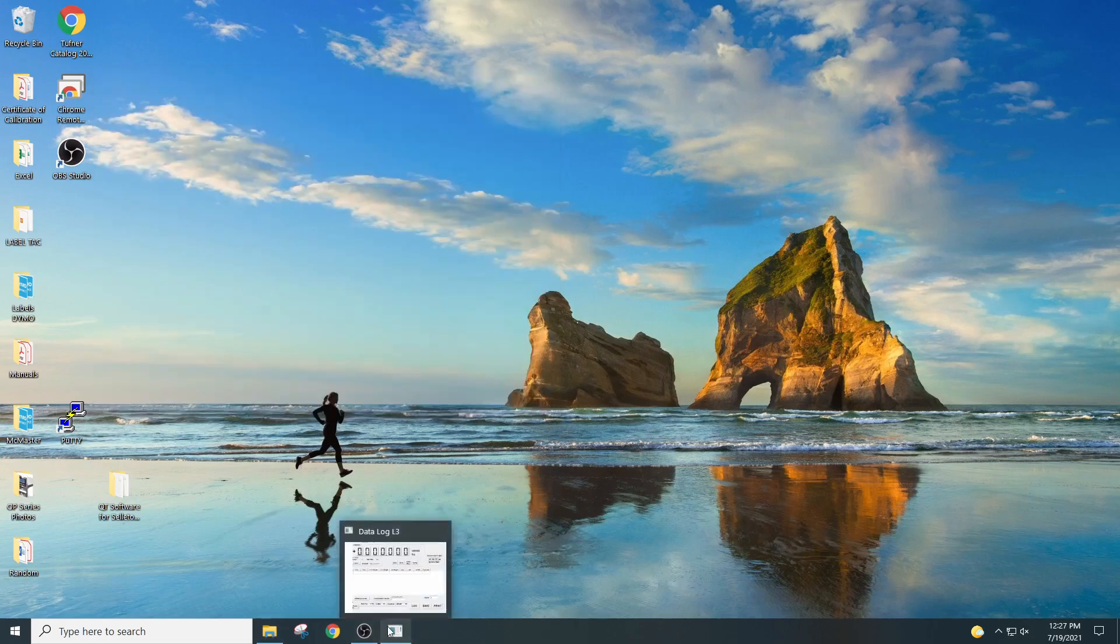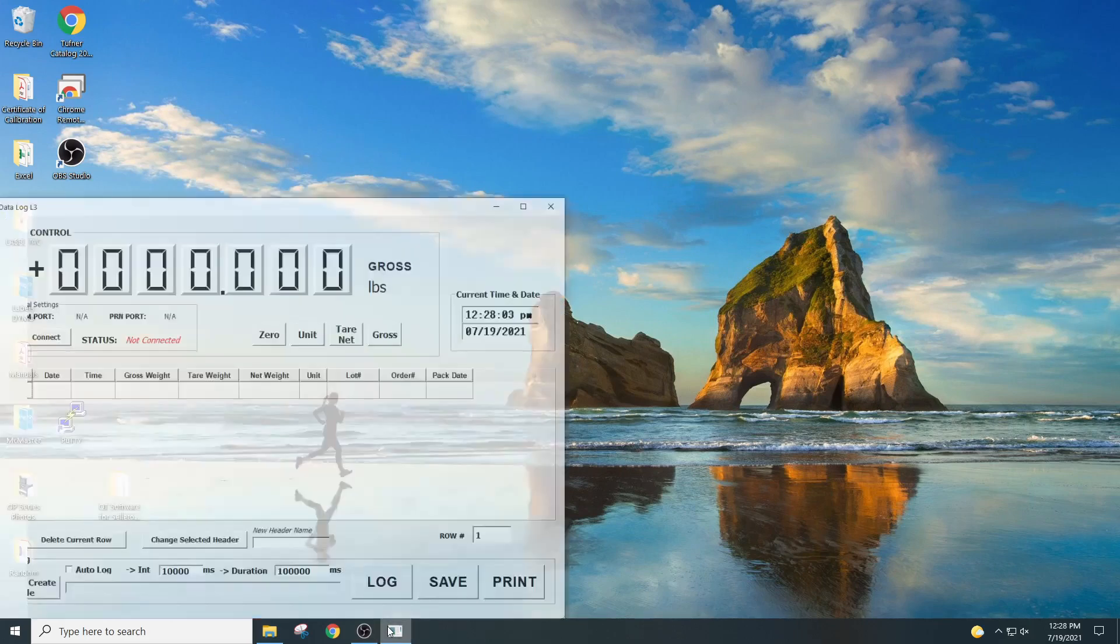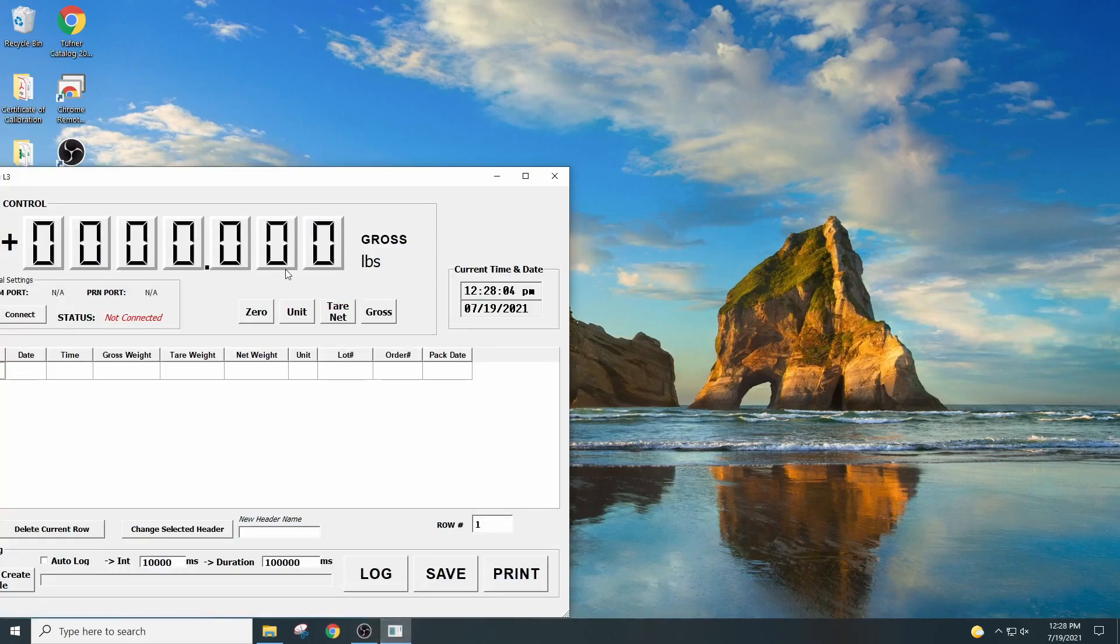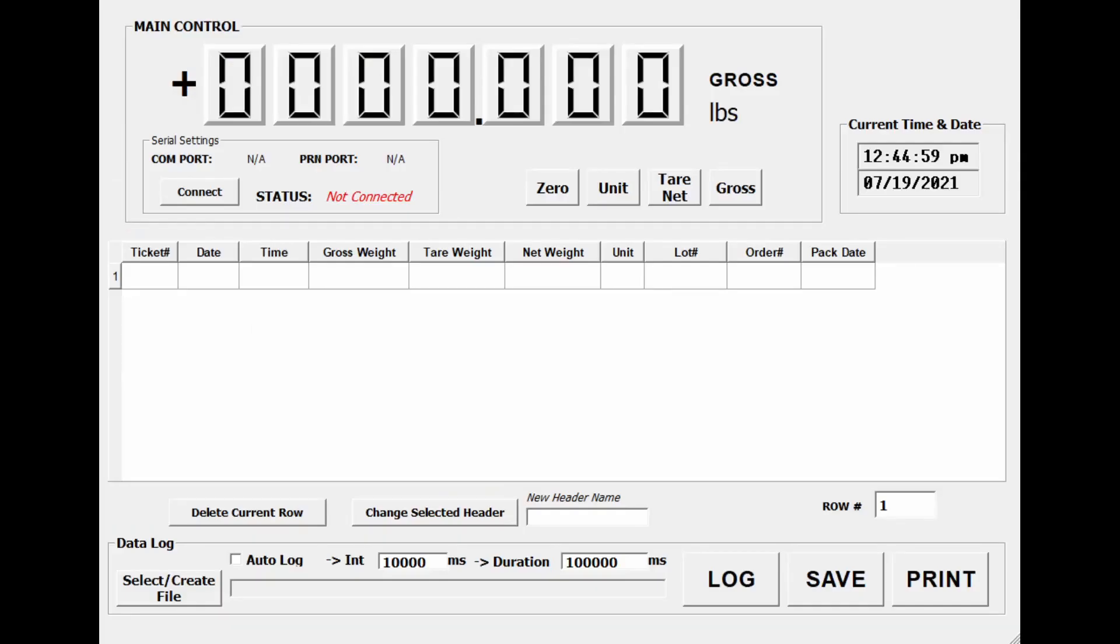Now you open the data logging software. Now that you have data log software open, and this is what you've been, I already activated it. Now you can see the different features.